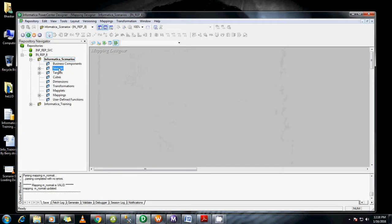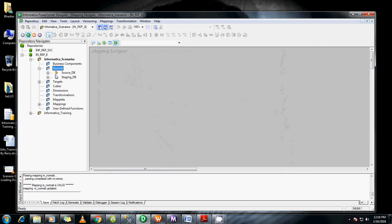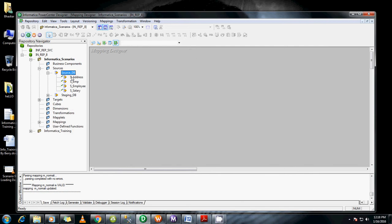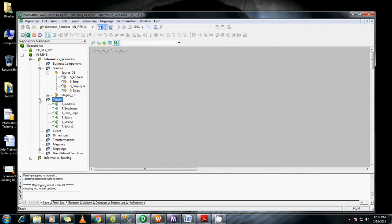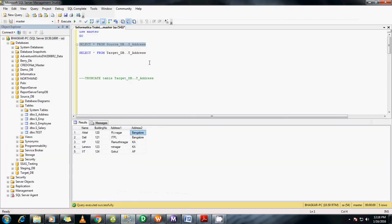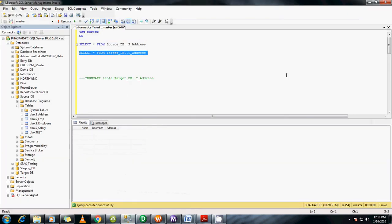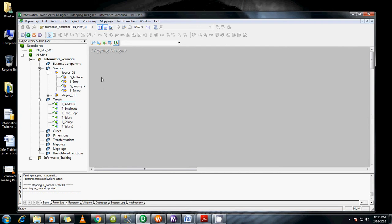I've already imported the source tables here - s_address. The target is t_address. There's nothing in the target table now, so I'm going to create a mapping to connect these two.